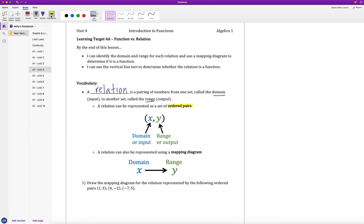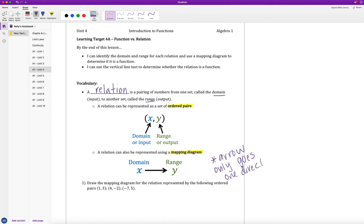A relation can also be represented using a mapping diagram. A mapping diagram takes an ordered pair and maps the elements together using an arrow in the direction they're connected. The domain is on the left and the range is on the right, just like in an ordered pair. One important thing to notice is that the arrow only points one direction — to the right — because x is the input and the range is the output. So our mapping diagram goes in one direction from the domain to the range.